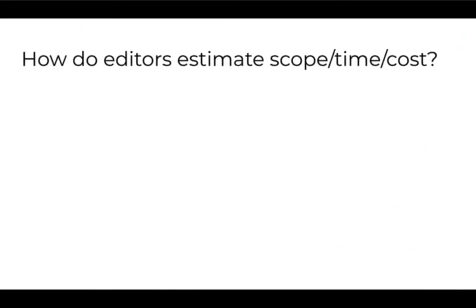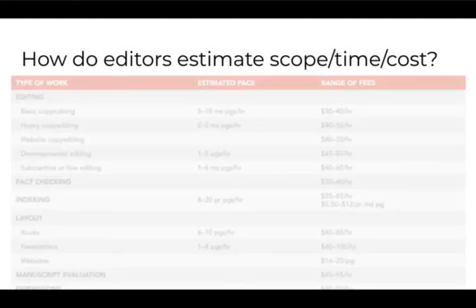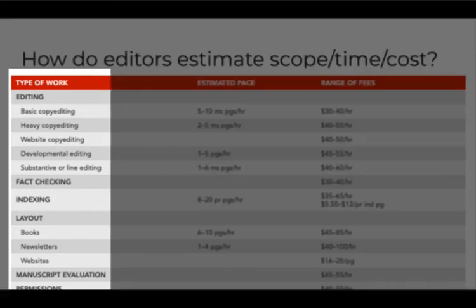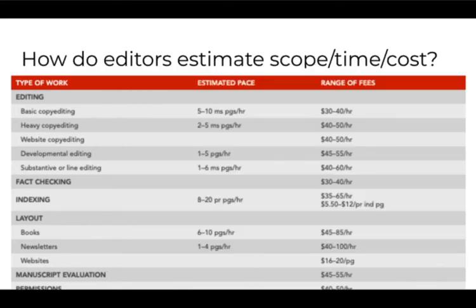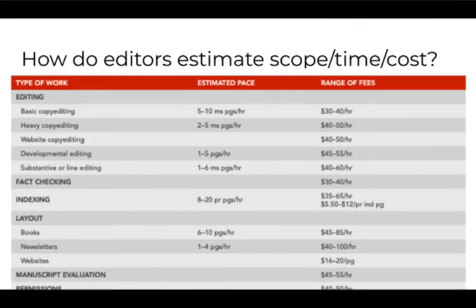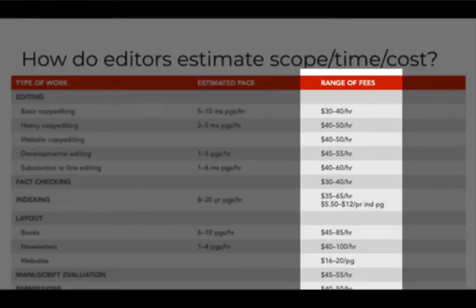In my Module 5 lecture I introduced a table. That table came from the Editorial Freelancers Association or EFA. It shows how editors apply the triple constraints when estimating a project. Editors must consider scope based on the type of editing to be done in the first column, then associate that with time in the second column and money in the third.